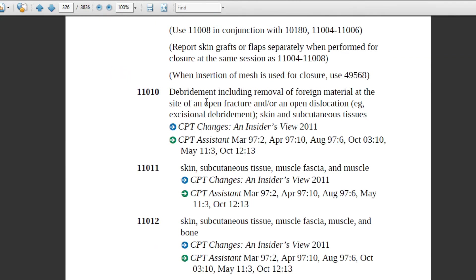Code 11010 is related to open fractures. If the patient came in with an open fracture or open dislocation along with foreign material, this code includes both removal of the foreign material and the debridement in one code. The depth for this code is skin and subcutaneous tissue. The coder needs to identify the depth — the level of infection.